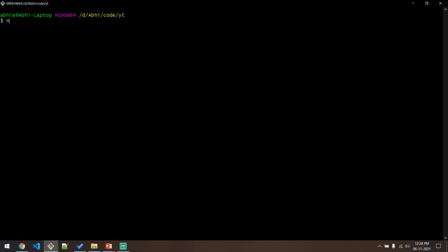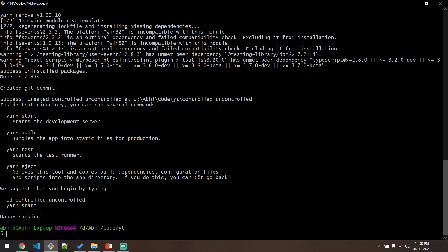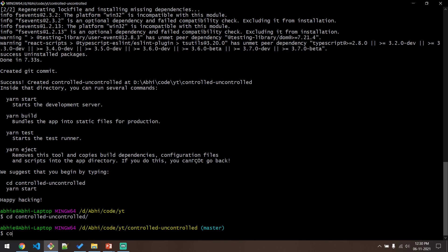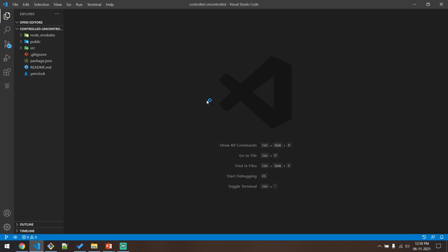First, let us create a React project by running the command 'npx create-react-app'. Once the installation is completed, navigate to the directory and open the project in VS Code. Let me just zoom this in.